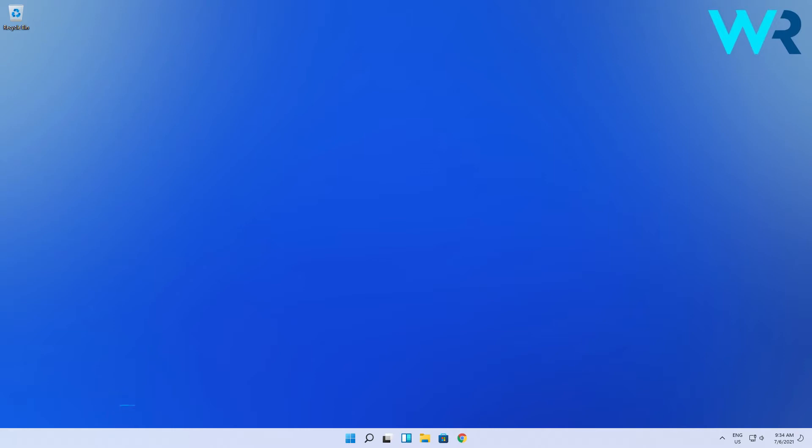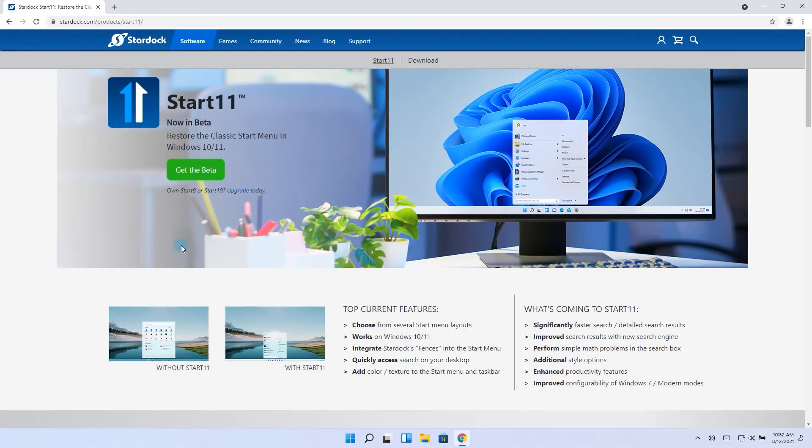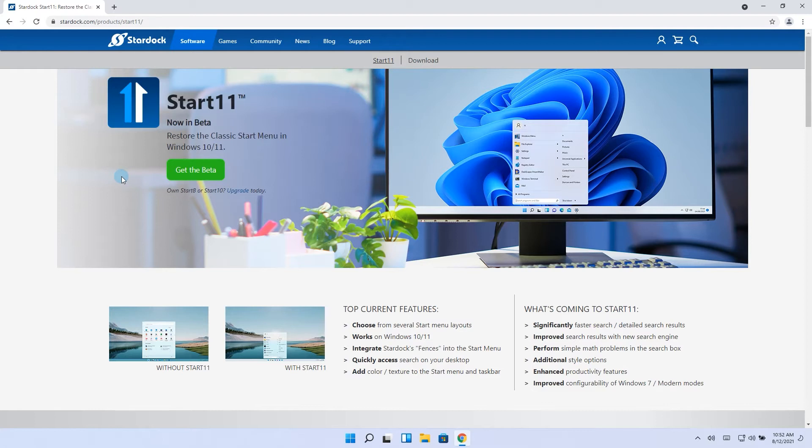So I went on a journey today to search new topics and I saw that it's possible to restore the classic start menu again but using a piece of software. This software is called Start11 and it's available on the stardoc.com website.